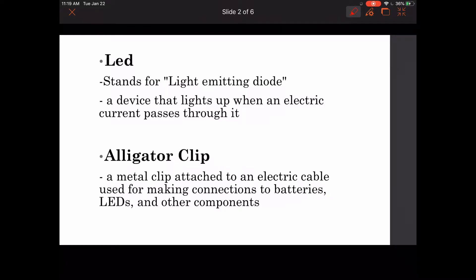An alligator clip is a metal clip attached to an electric cable that can be used for making connections to batteries, LEDs, and other components that you might want to connect to your microcontroller.